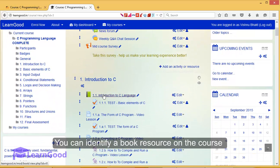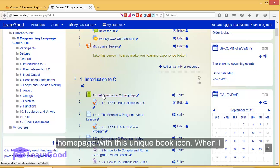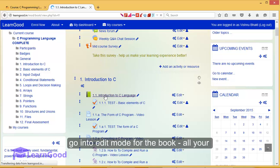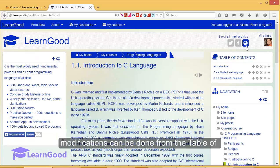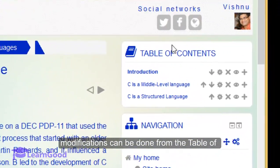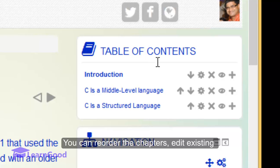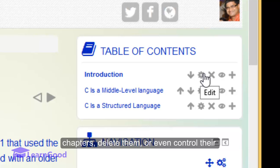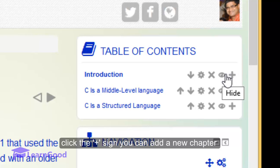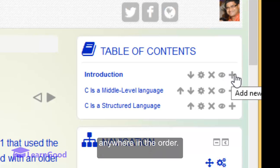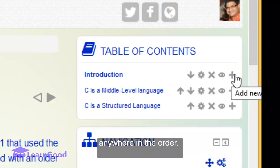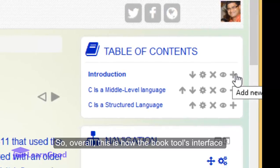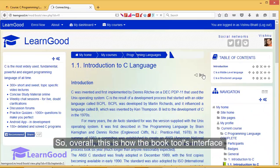You can identify a book resource on the course home page with this unique book icon. When I go into edit mode for the book, all your modifications can be done from the table of contents block. You can reorder the chapters, edit existing chapters, delete them, or even control their visibility with these familiar intuitive icons. If you click the plus sign, you can add a new chapter anywhere in the order.